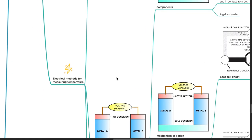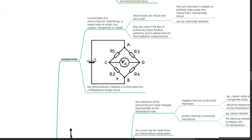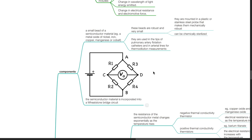Electrical methods for measuring temperature: the thermistor. A thermistor consists of a small bead of a semiconductor material such as a metal oxide of nickel, iron, copper, manganese, or cobalt. These beads are robust and very small. They are mounted in a plastic or stainless steel probe, making them mechanically robust and able to be chemically sterilized. Thermistors are used in the tips of pulmonary artery flotation catheters and in arterial lines for thermodilution measurements. This semiconductor material is incorporated into a Wheatstone bridge circuit.